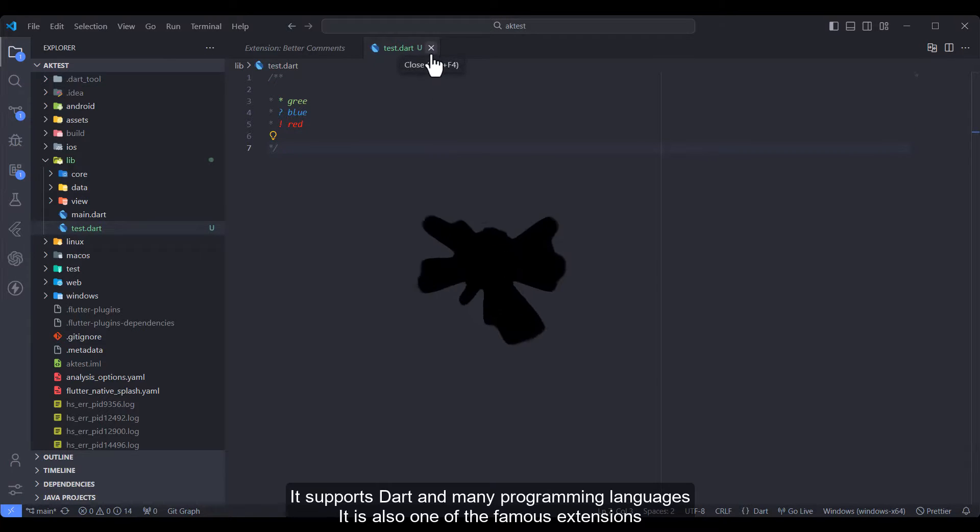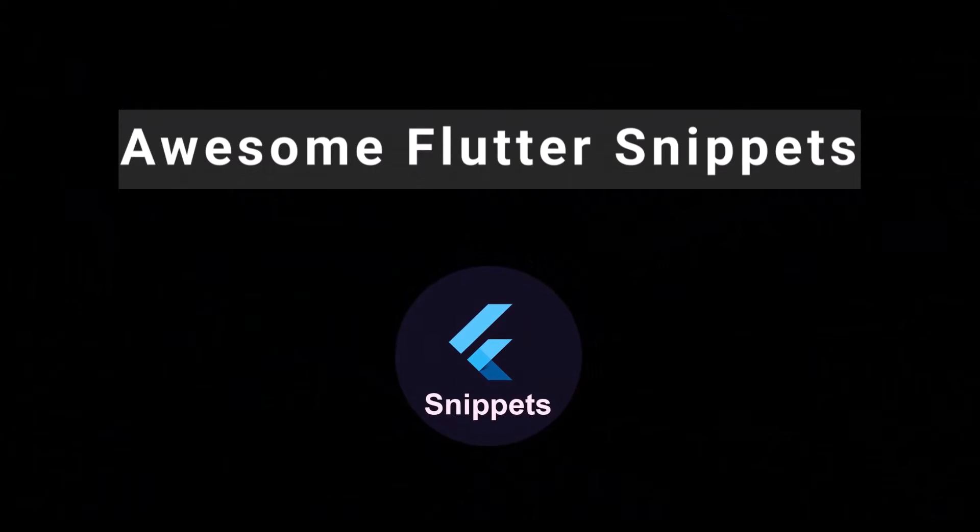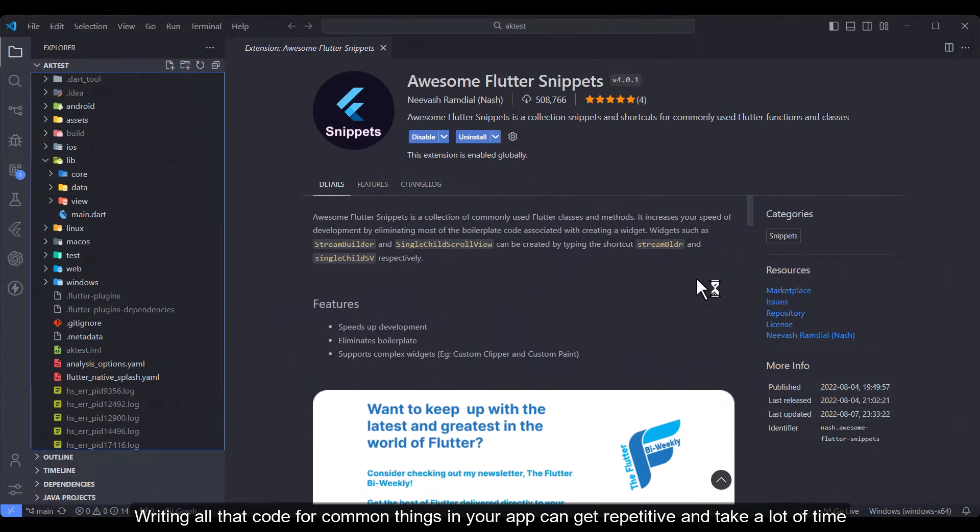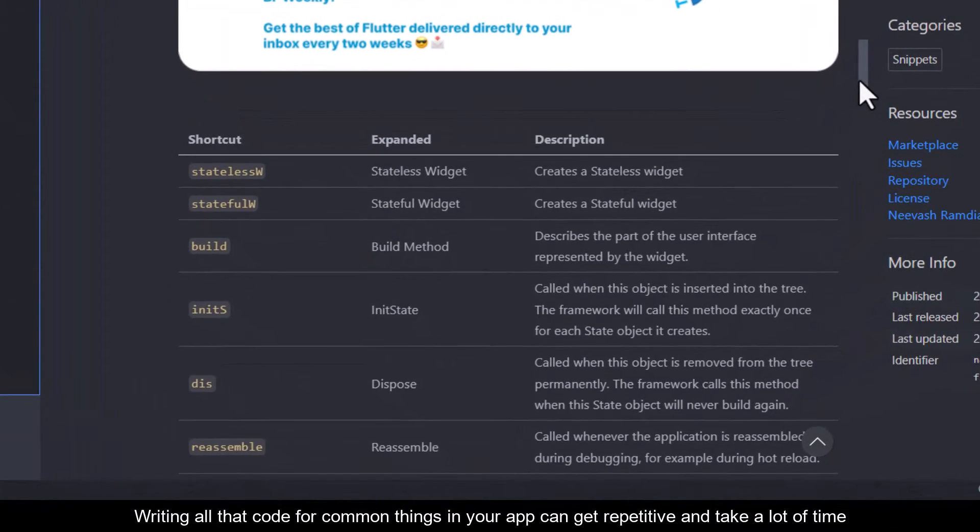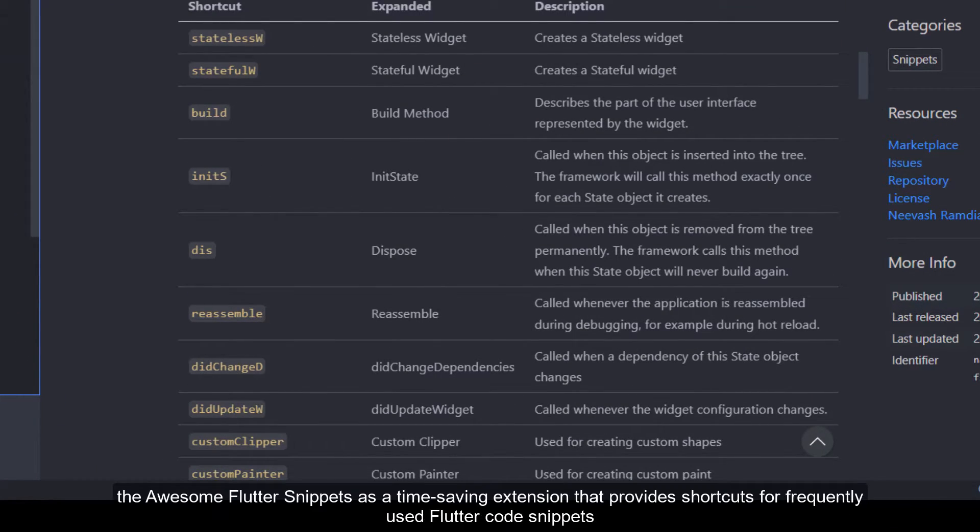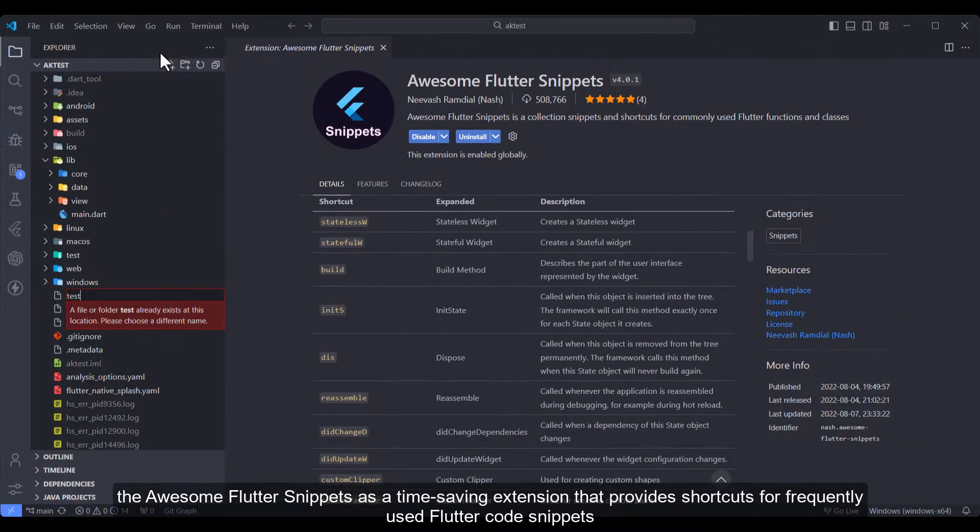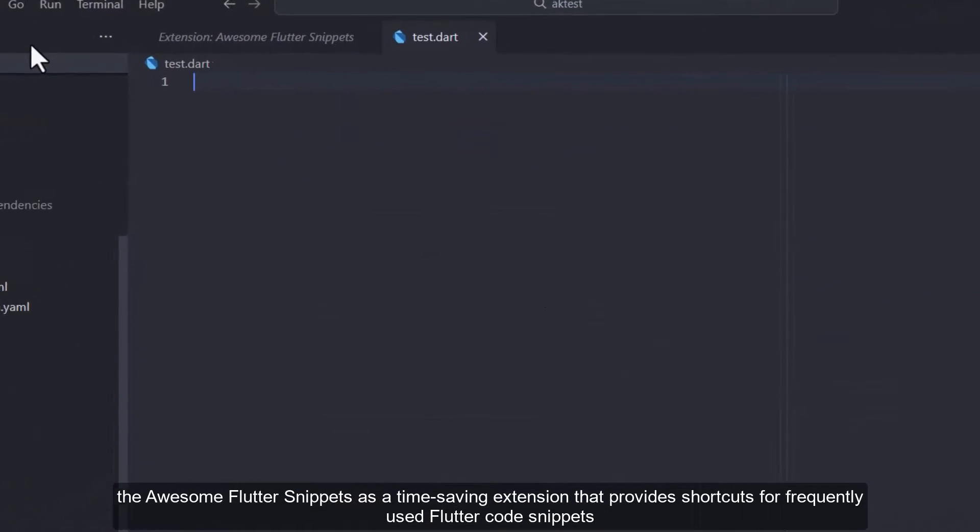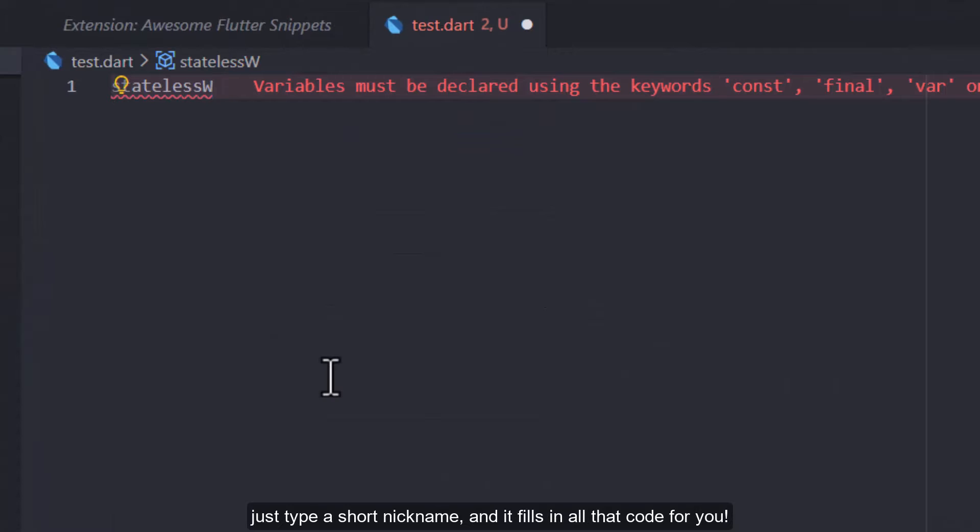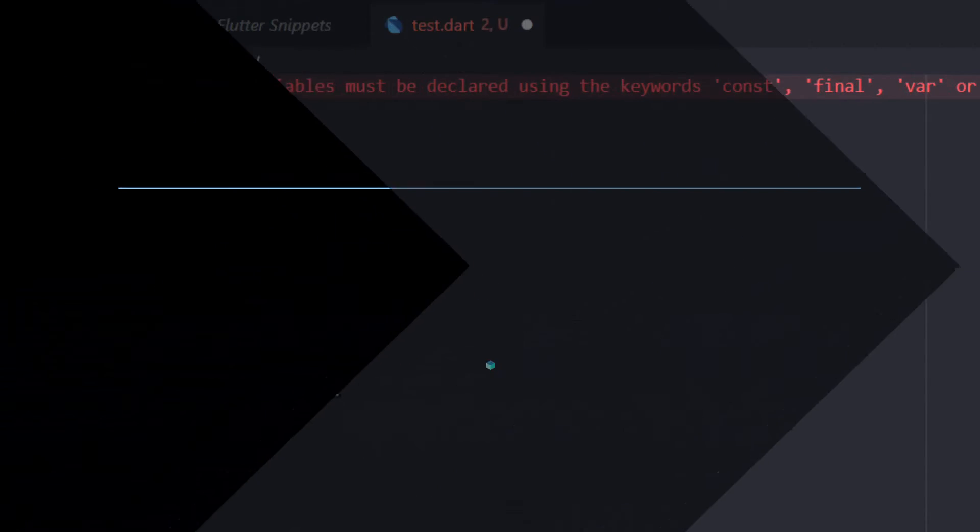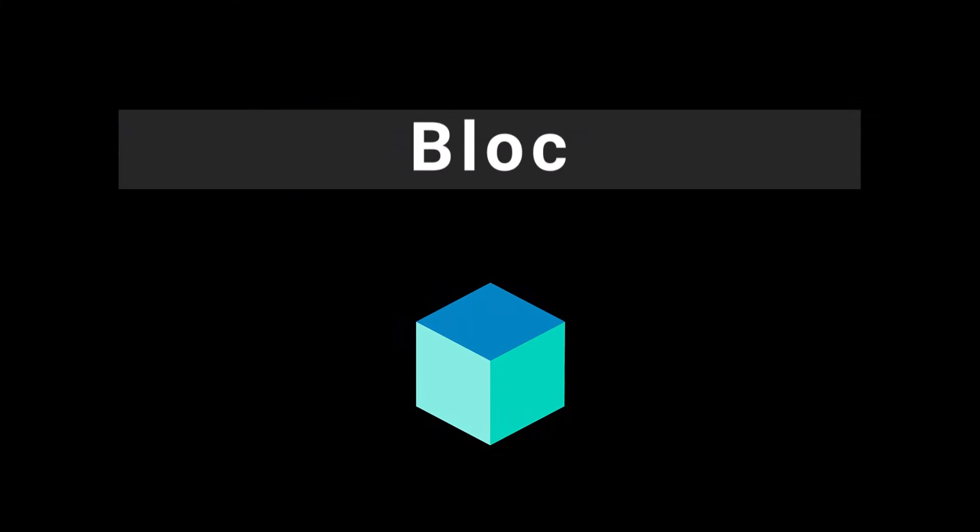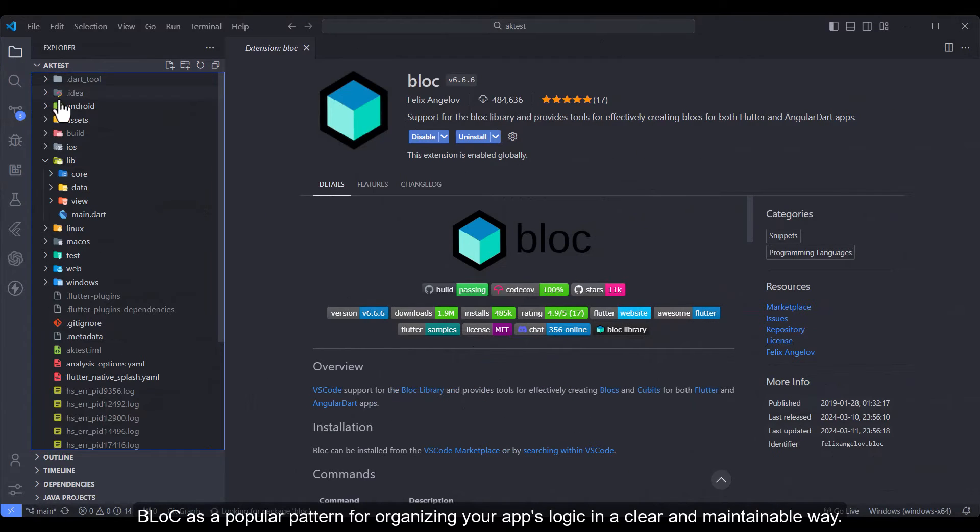Awesome Flutter Snippets: Writing all that code for common things in your app can get repetitive and take a lot of time. Awesome Flutter Snippets is a time-saving extension that provides shortcuts for frequently used Flutter code snippets. You just type a short nickname and it fills in all that code for you.